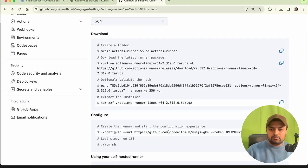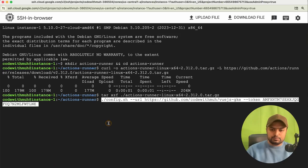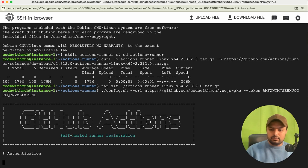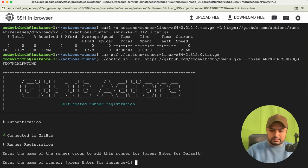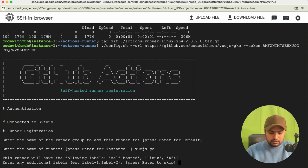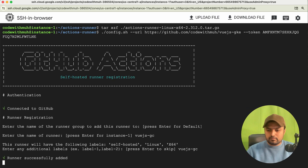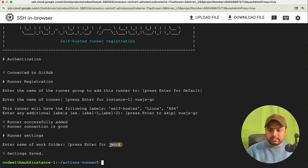Next, copy the configure command and paste it. It will authenticate and ask you to enter a few things. Skip the first prompt. For the runner name, enter something like 'vuejs-google-compute' or 'vuejs-gc'. Then give the same name for the runner label. Skip the working directory prompt — it will use the default.